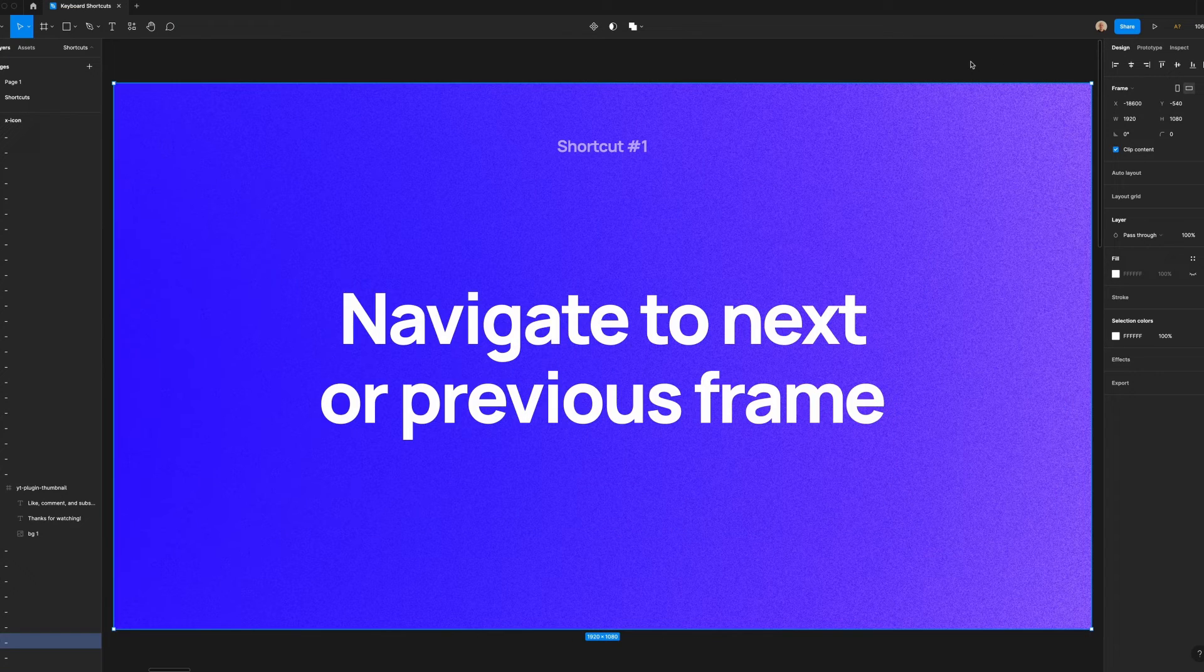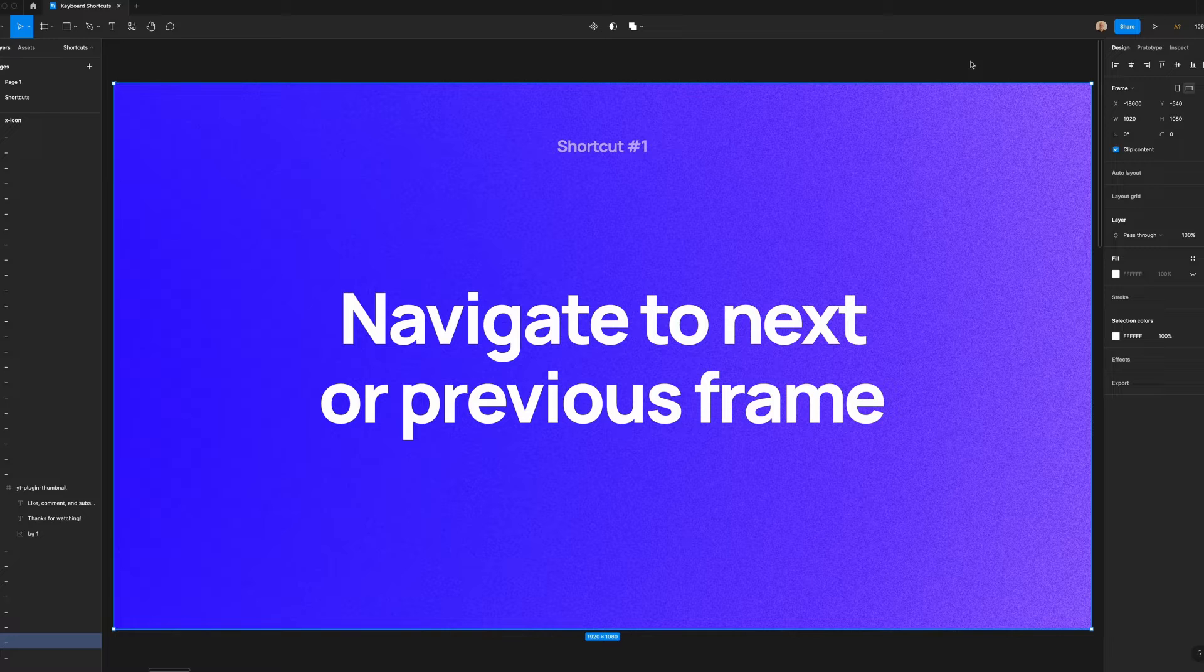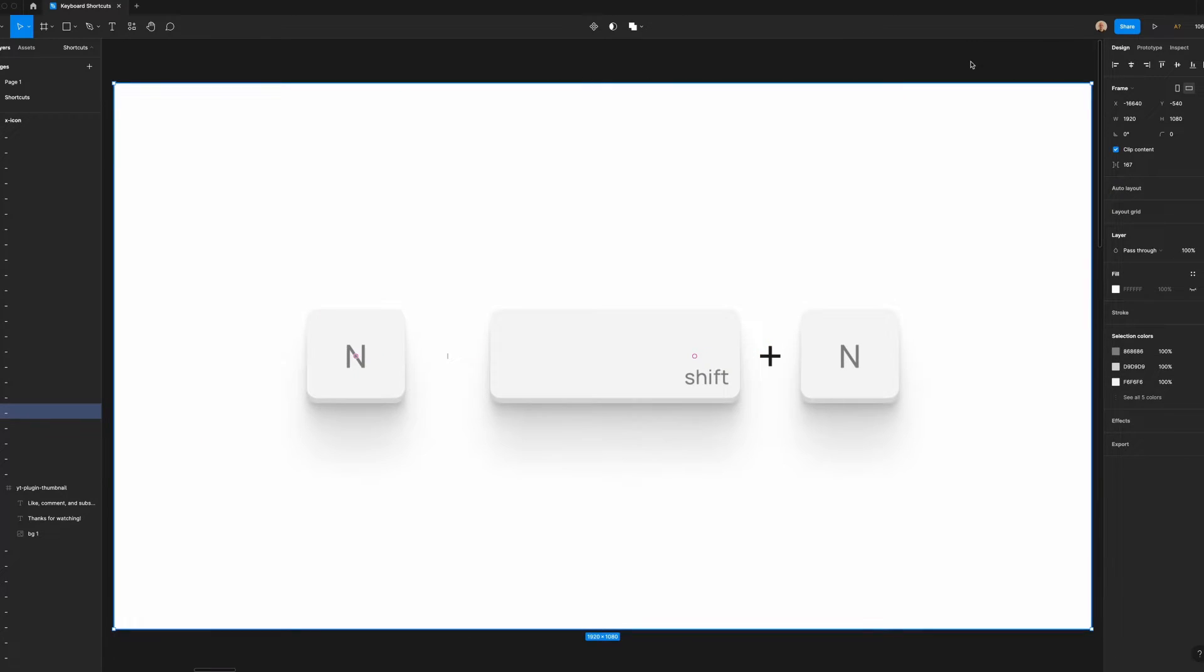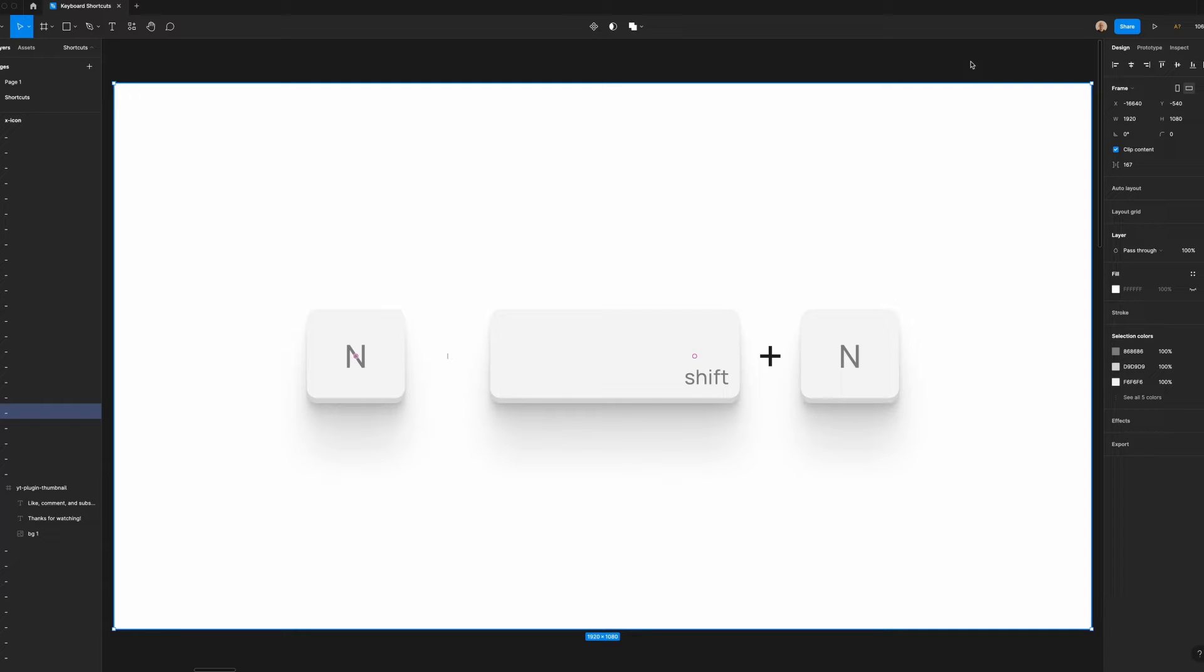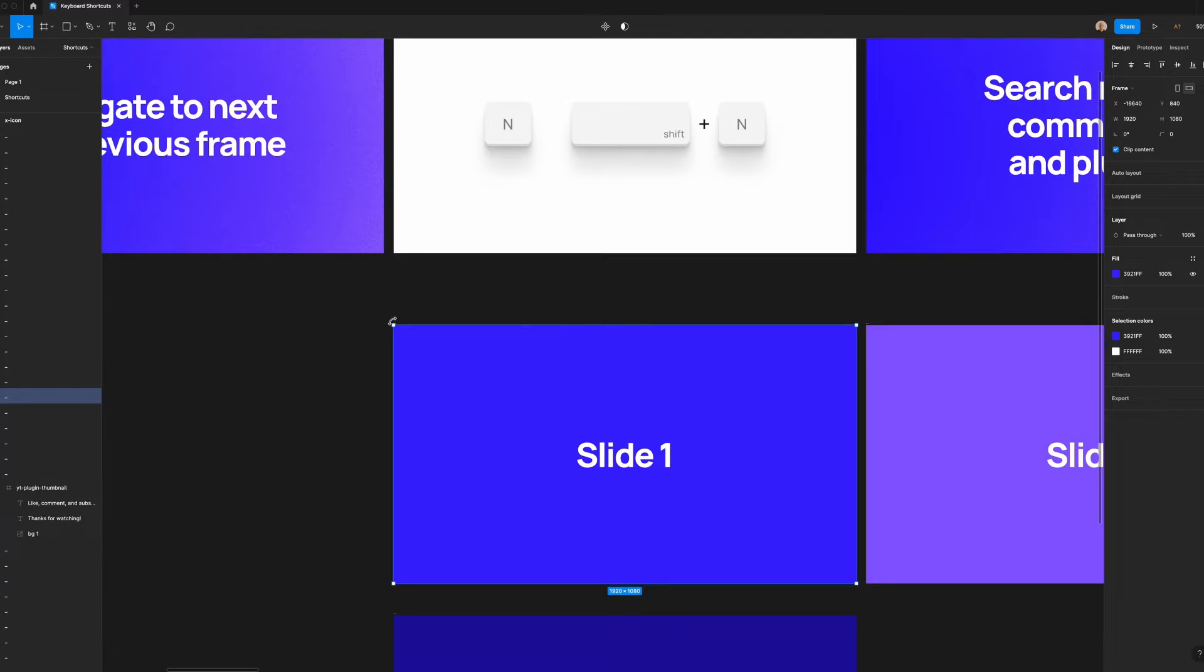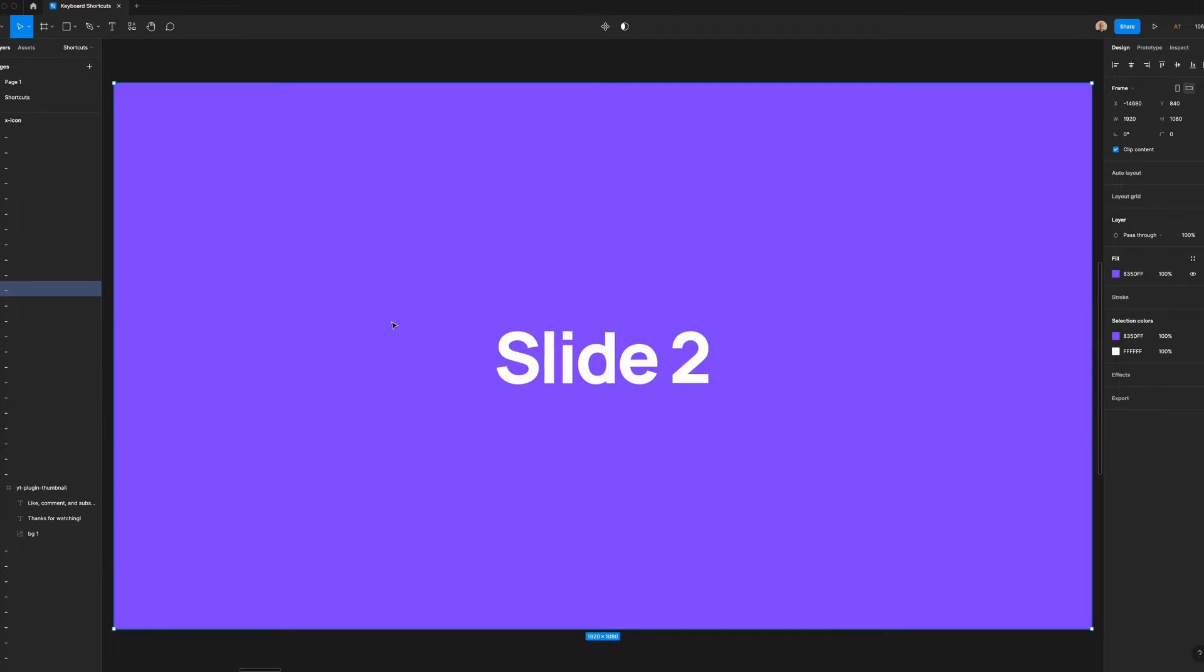The first thing we're going to go over is navigating to the next or previous frame. Sometimes I give presentations directly in Figma, especially when working with other designers. When I started using Figma, I would navigate between frames by clicking and dragging or zooming out and back in. This is not the most effective way to move around. If you have a frame selected, you can hit the N key to move to the next frame, like this.